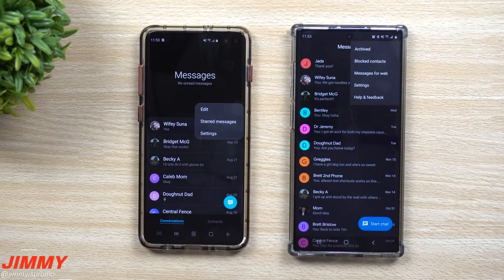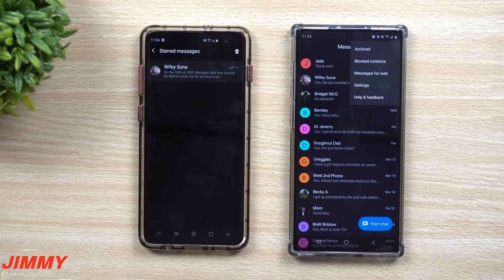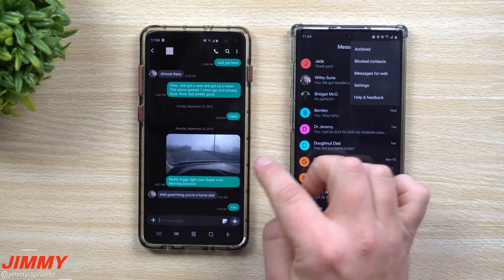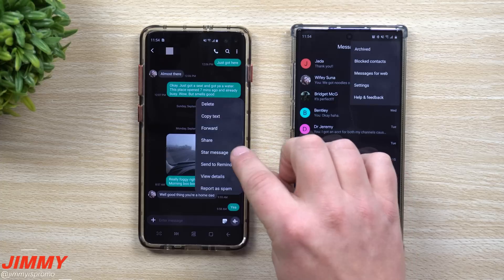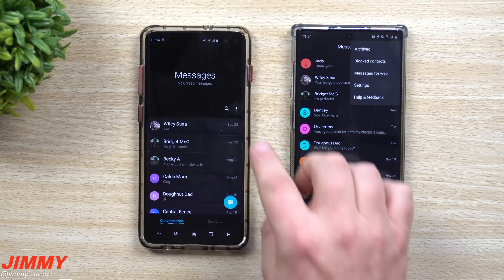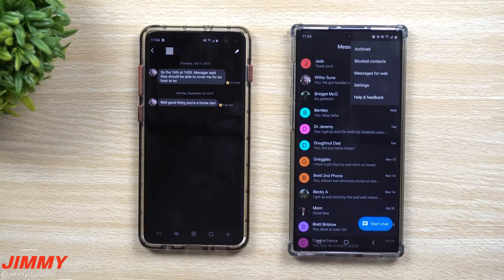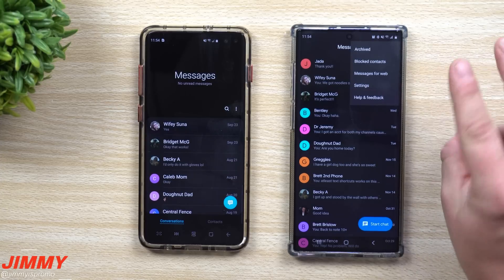One of the main cool features of Samsung Messages is starred messages. Anytime you come across a conversation or a sentence that's super important, you can star it and find it within a couple of seconds. For example, a message from July 11th with a date and time — you just press and hold, tap 'Star Message,' and you can find it really fast through the starred messages menu.